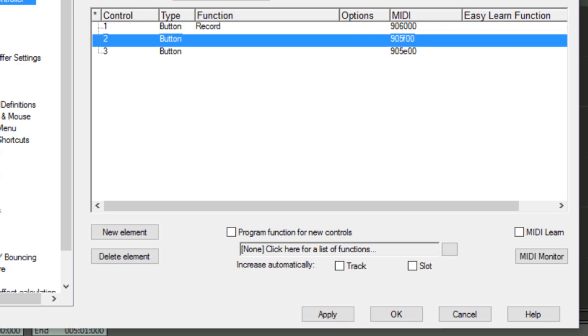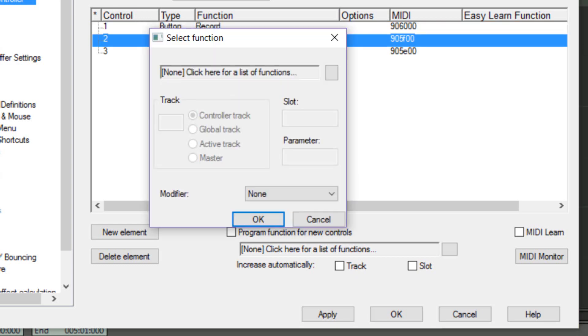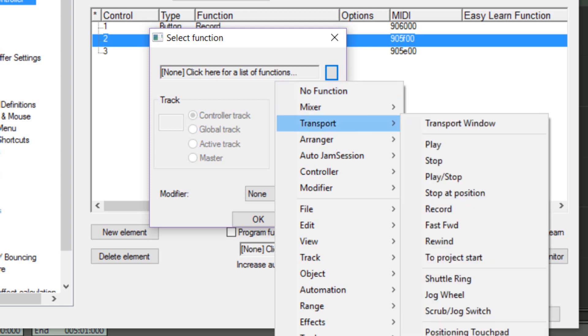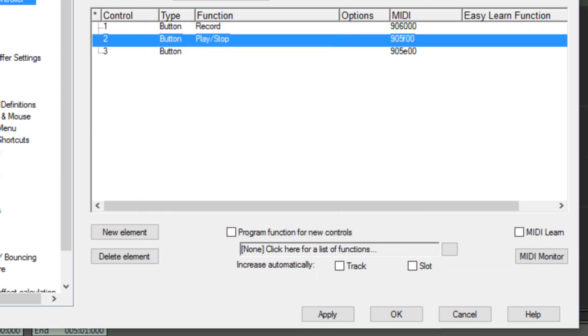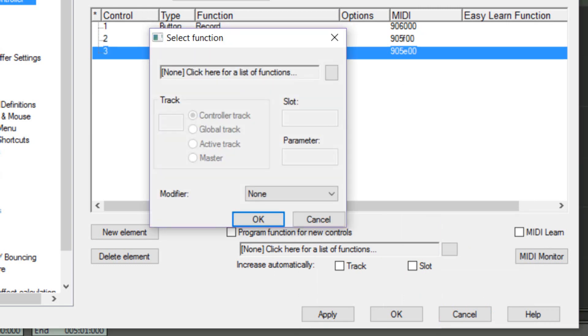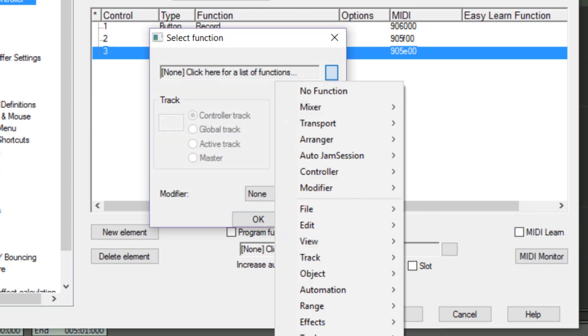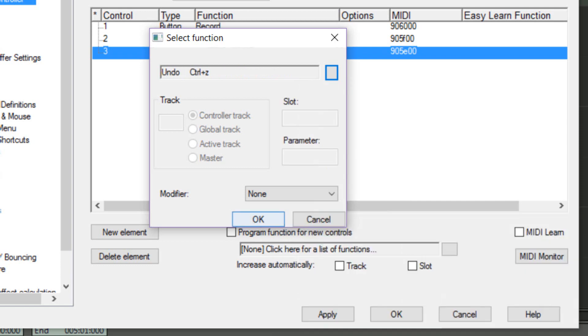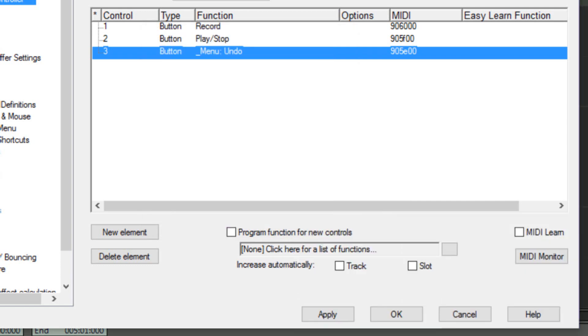I'm now choosing the second entry and right-clicking and selecting Transport Play/Stop. For the third entry, this time I'm going to Edit Undo. These are the three transport commands I decided will be most useful for me, although you may decide you want to use a different combination.